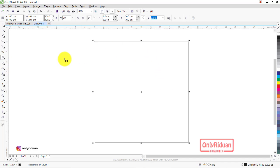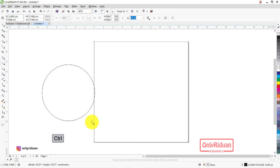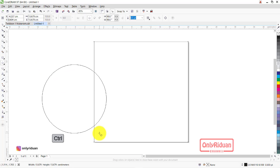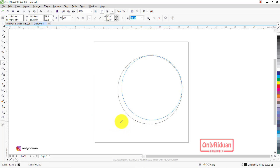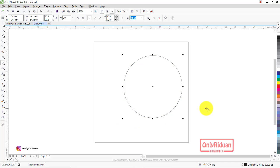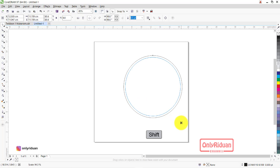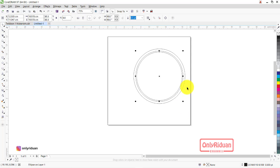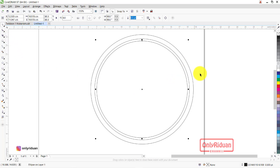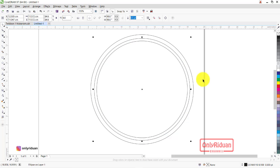Selanjutnya kita akan buat lingkaran di bagian sini. Tekan Control sambil menarik agar lingkarannya benar-benar bulat. Disesuaikan ukurannya. Lalu kita buat lagi lingkaran kecil di dalamnya. Kita akan buat tiga lingkaran. Klik kanan, buat lagi satu. Besar kecilnya disesuaikan saja — kalau misalkan yang kedua terlalu kecil, kita besarkan sedikit.